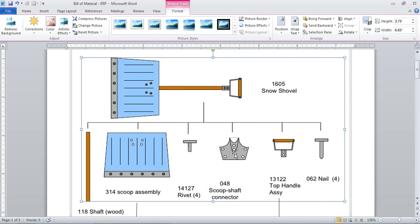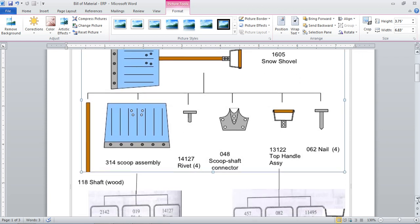That's how the snow shovel assembly will be made. However, the top handle assembly is still an assembly, not at the component level. And the scoop assembly is still an assembly, not at the component level. So let's break them further.